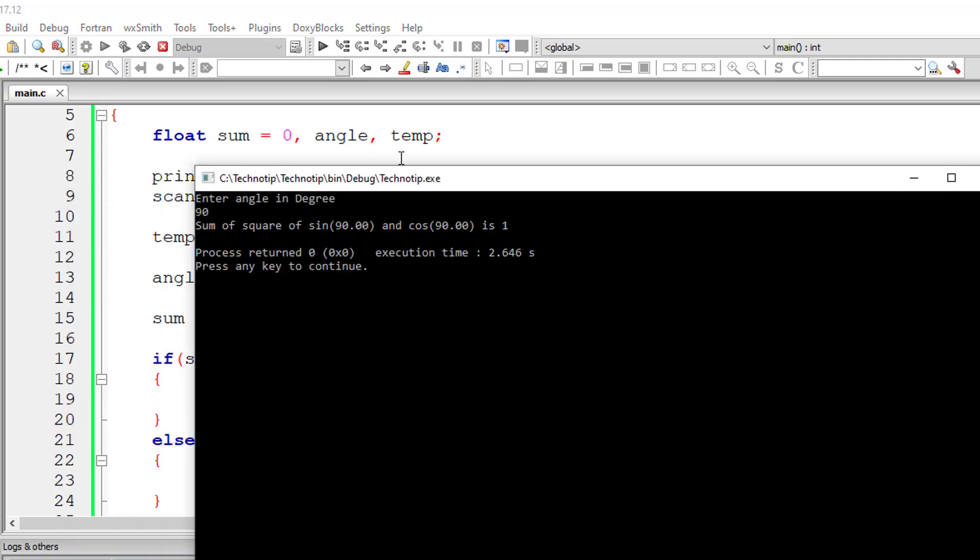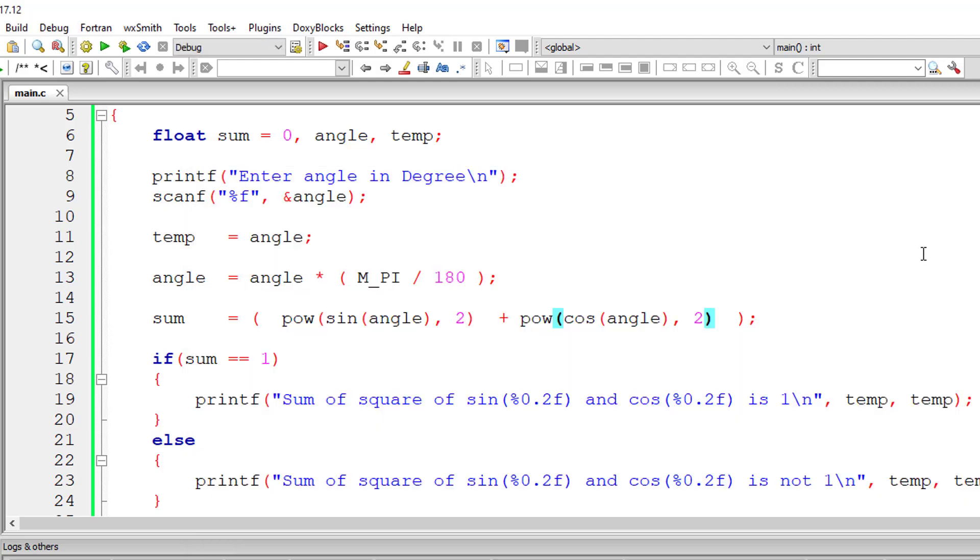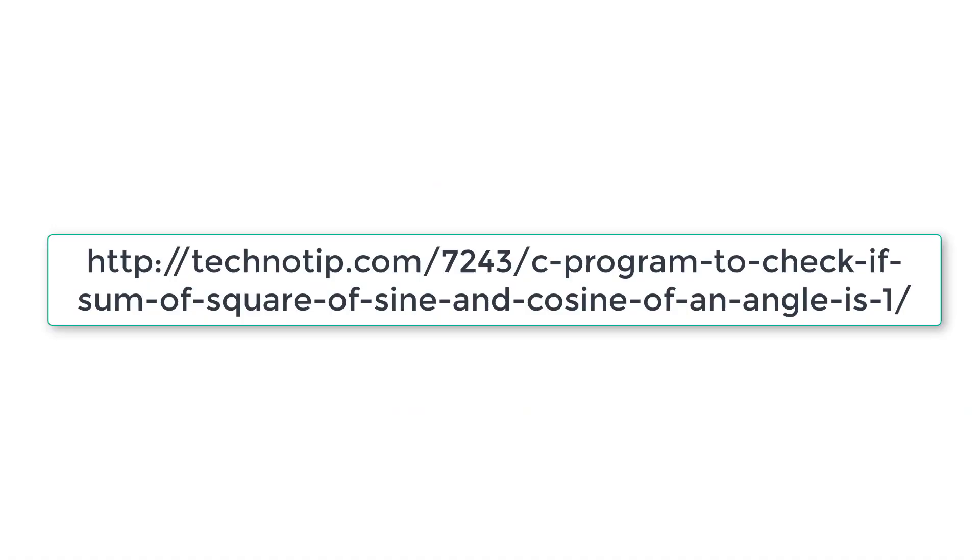Please visit the link present in the description section of this YouTube video for source code, notes, and discussion about this topic. Please stay subscribed to our YouTube channel and blog. Share this video with your friends online and please do not forget to like this video on YouTube. Thank you.